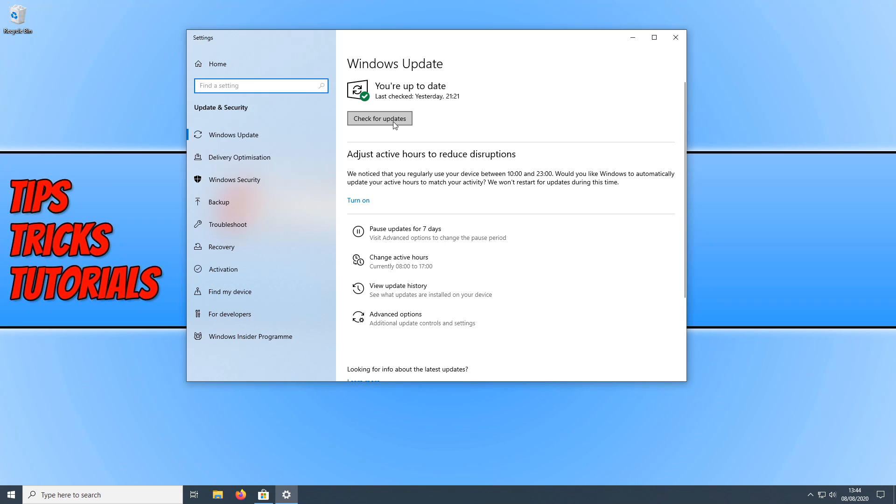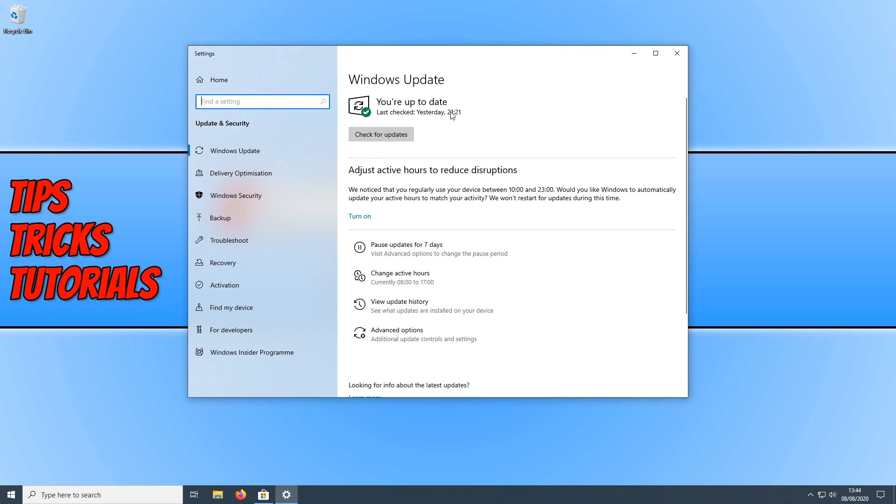And this will then check to make sure you have the latest updates for your PC. As you can see the last time my PC checked for updates was yesterday. Which means Microsoft may have released new updates today which would then resolve the issues I am having.